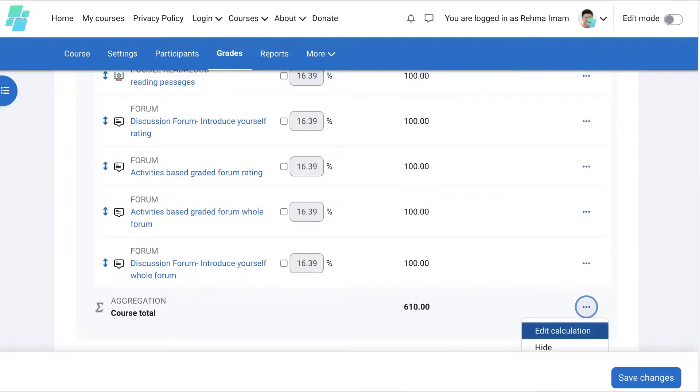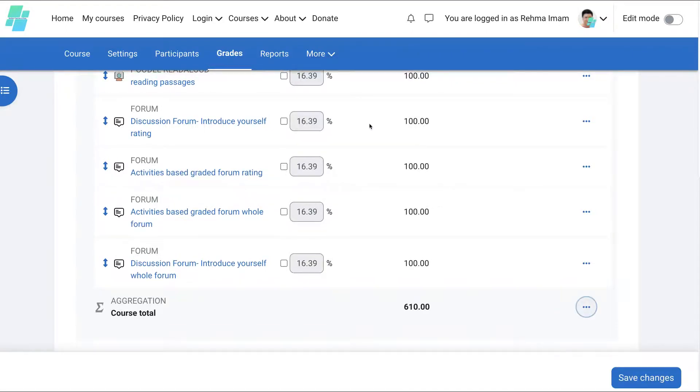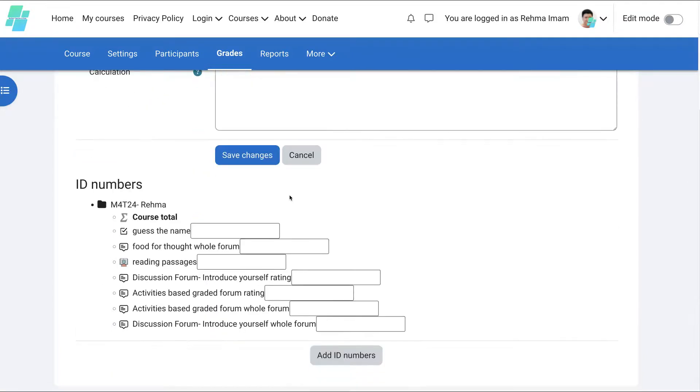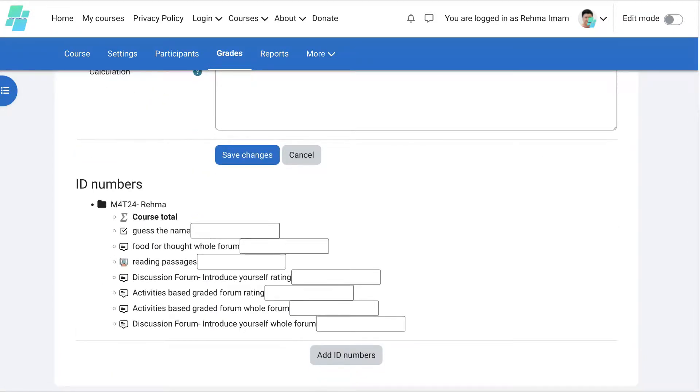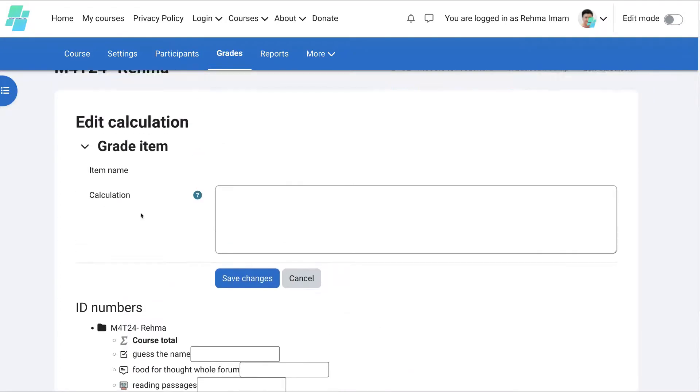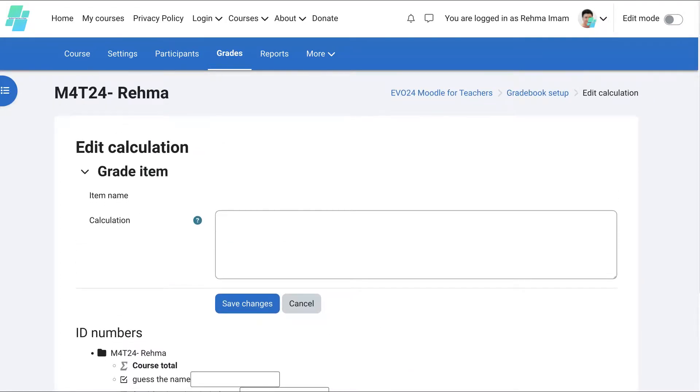But you can edit the calculation by going into calculations and it takes you somewhere else, where you can calculate and decide what you want to give for each of these items. Grade items. All right, so let me not confuse you too much.